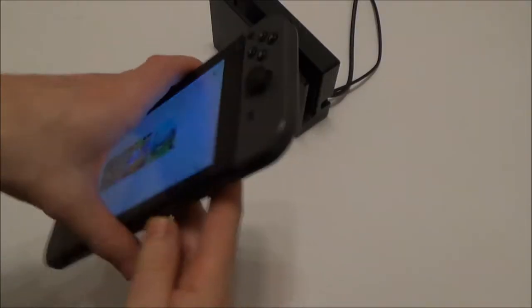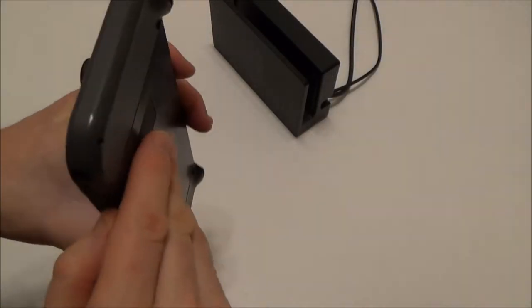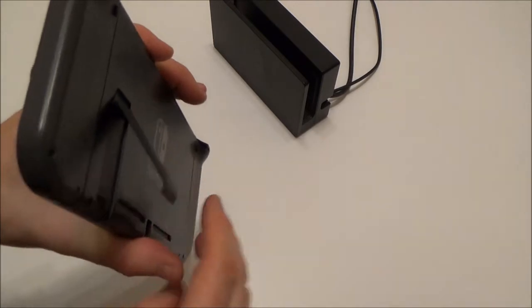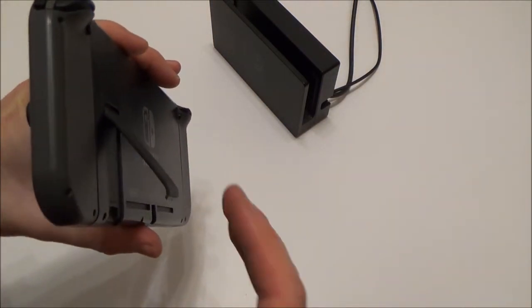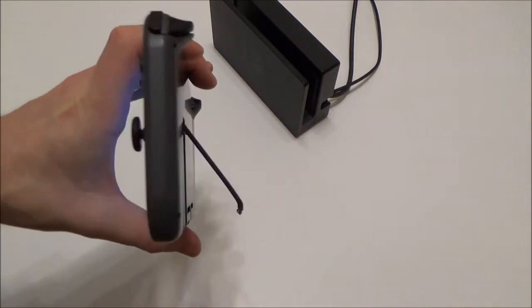If you've accidentally knocked off your kickstand at the back of the Nintendo Switch, don't worry about it because Nintendo have actually designed it to be easy to put back on again.